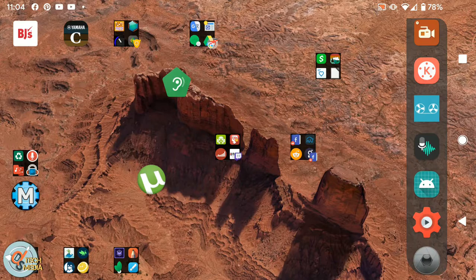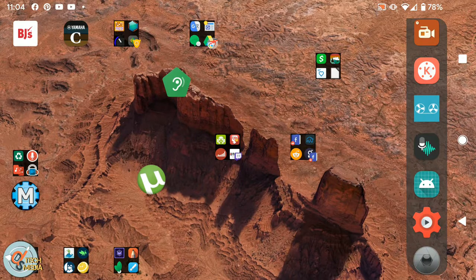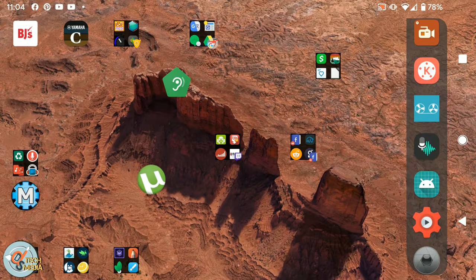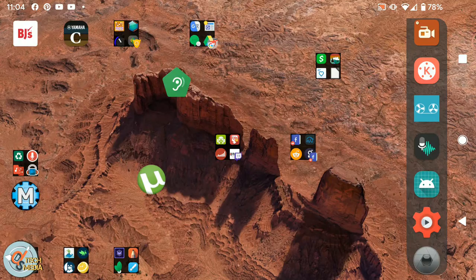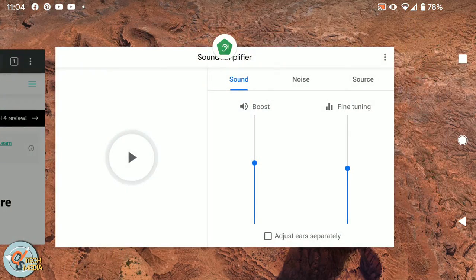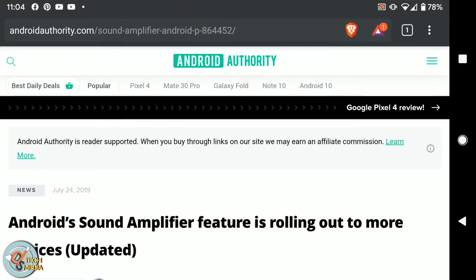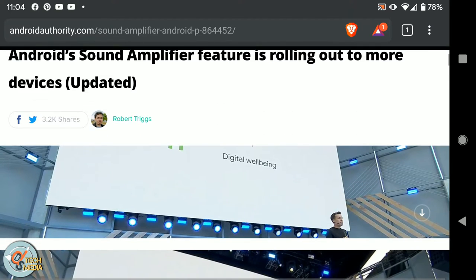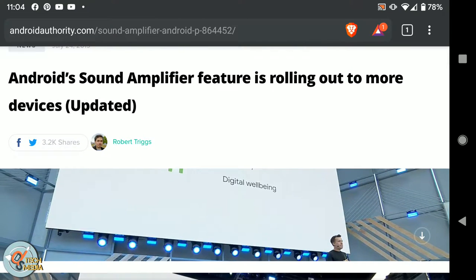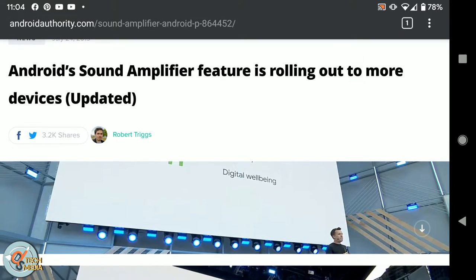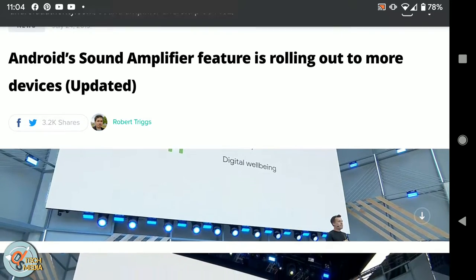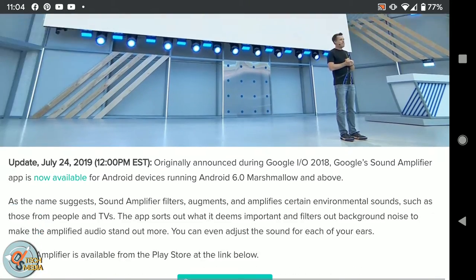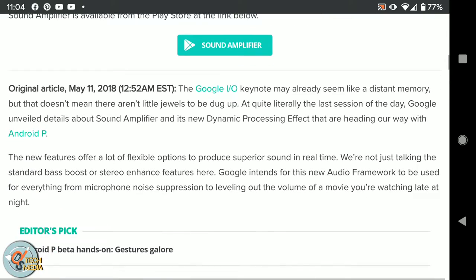So the sound amplifier actually has to be installed from the app store. And I found out some more information about it. It's actually one of the more important features of what's being updated in Android 10.